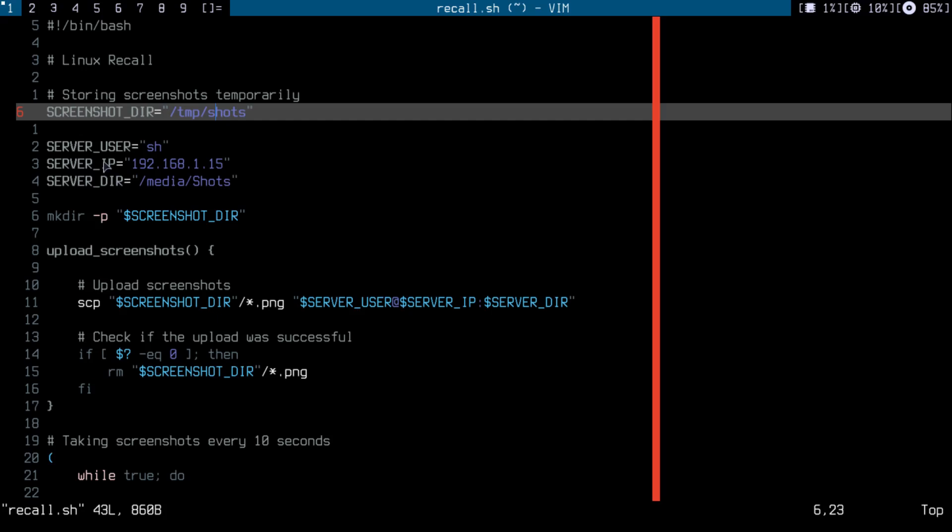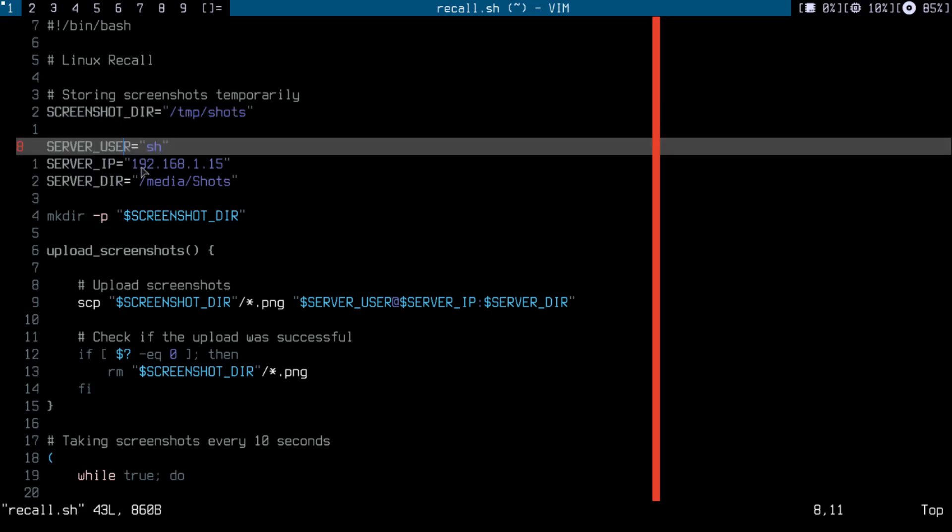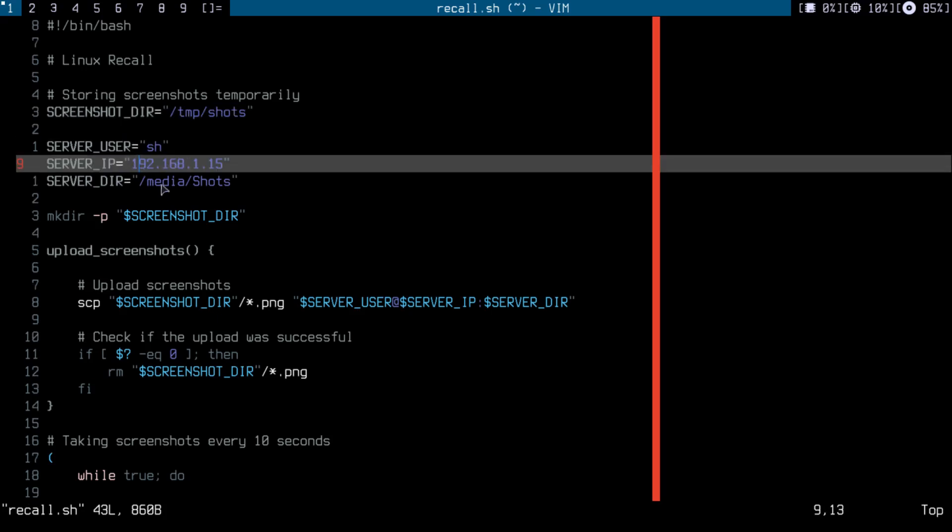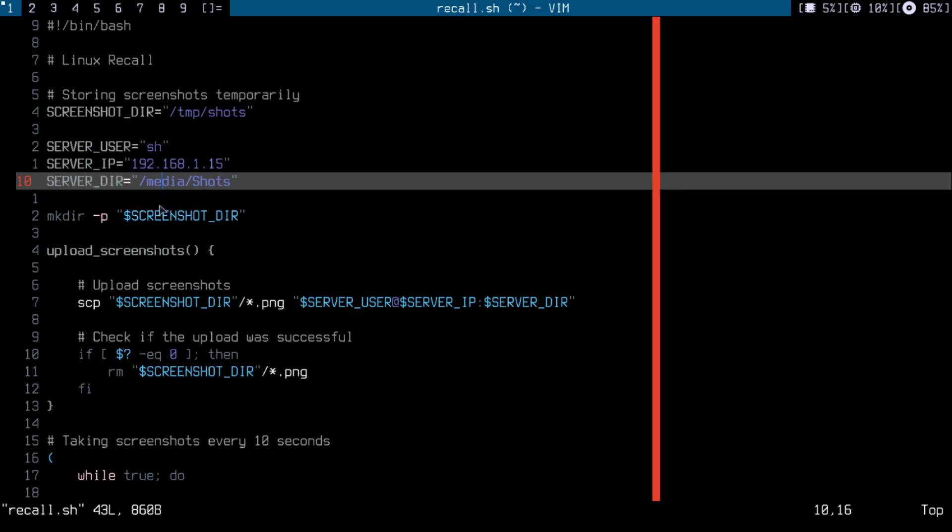And here I'm just specifying the user for the server and the IP and the directory I want to store those screenshots. So I make the directory in this directory shots if it does not exist.